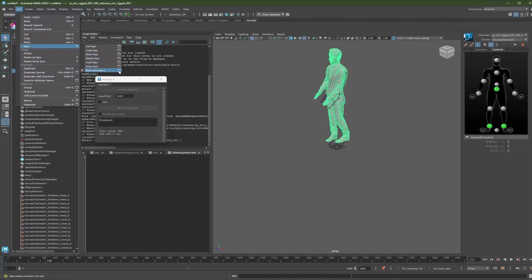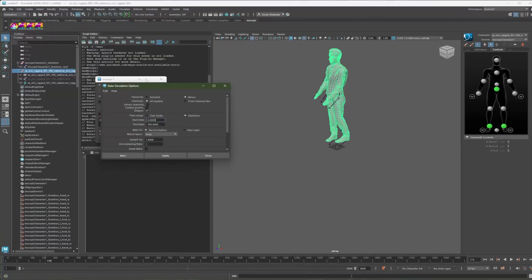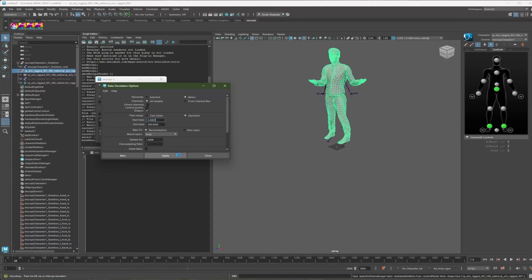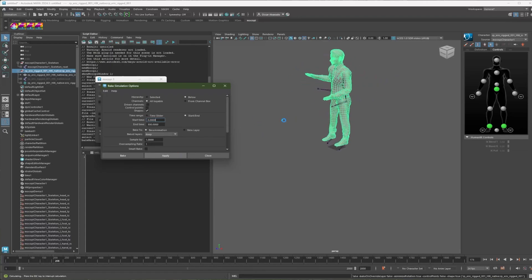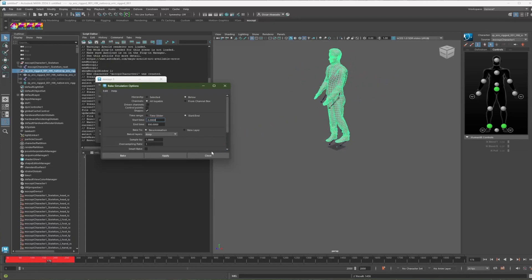Keys, Bake Simulation, and make sure the below option is selected, and hit Apply. It's going to run through the animation. And there it is. Close.